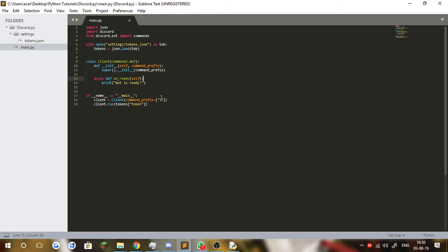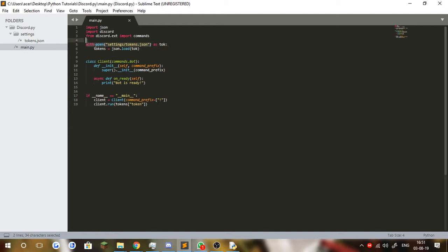Before we continue on, I want to talk about what I changed in between episodes. One of the things I changed is I added my token inside a token.json, which is inside the settings folder. Here we're simply opening it, opening the JSON file, and converting the JSON into a dictionary for the Python interpreter to understand it and get the token.